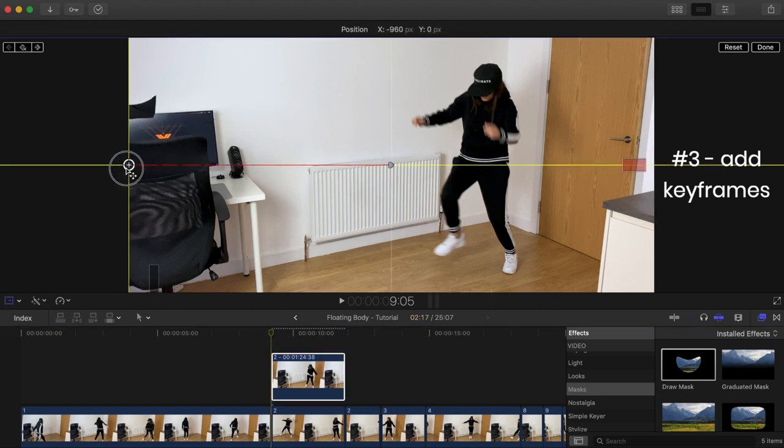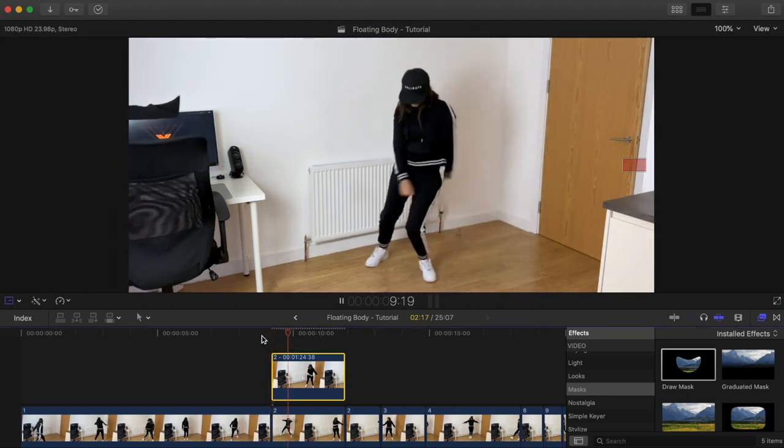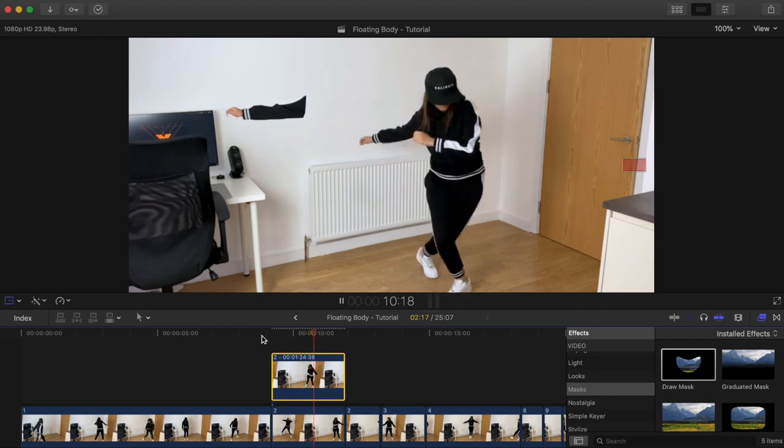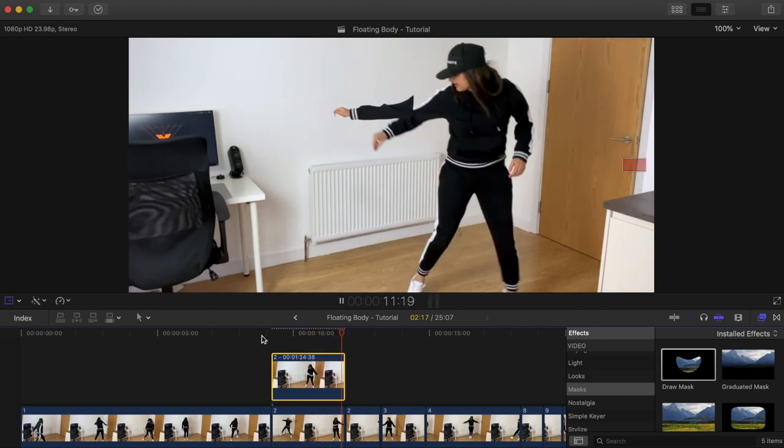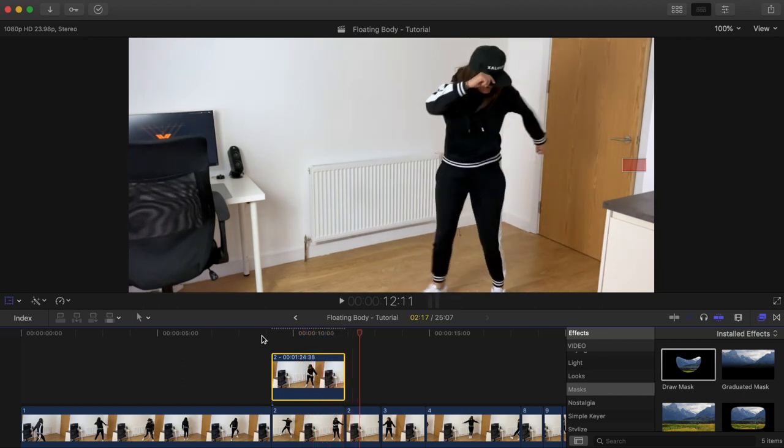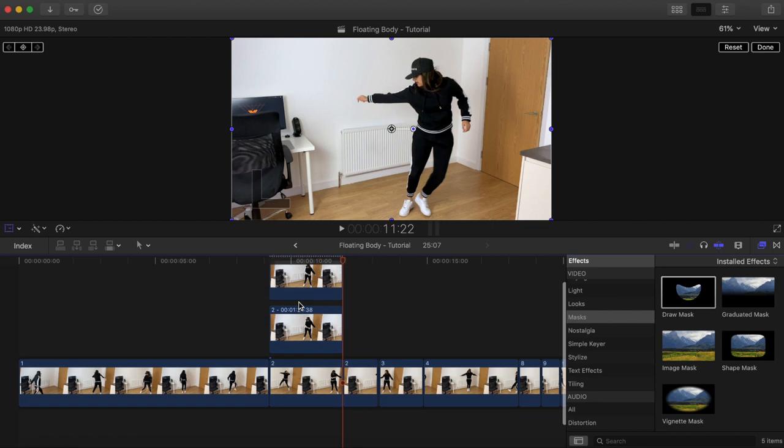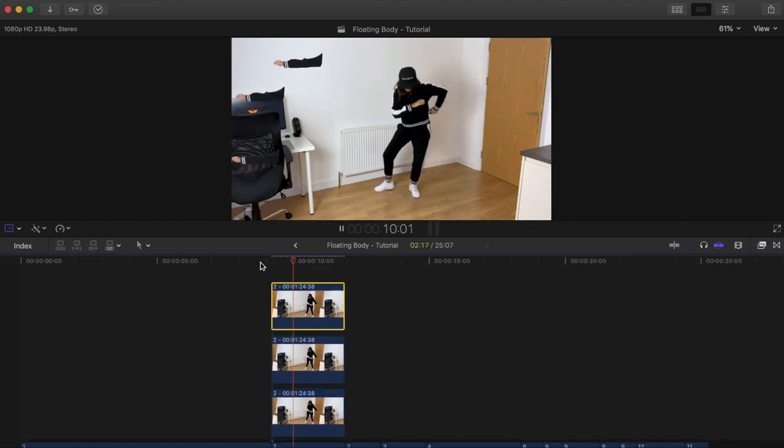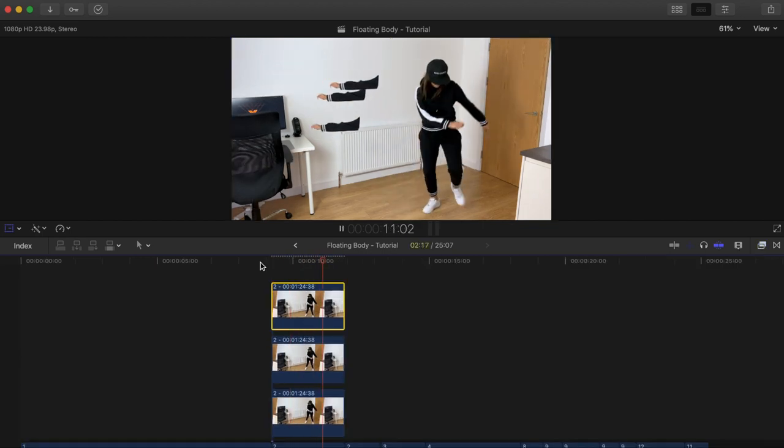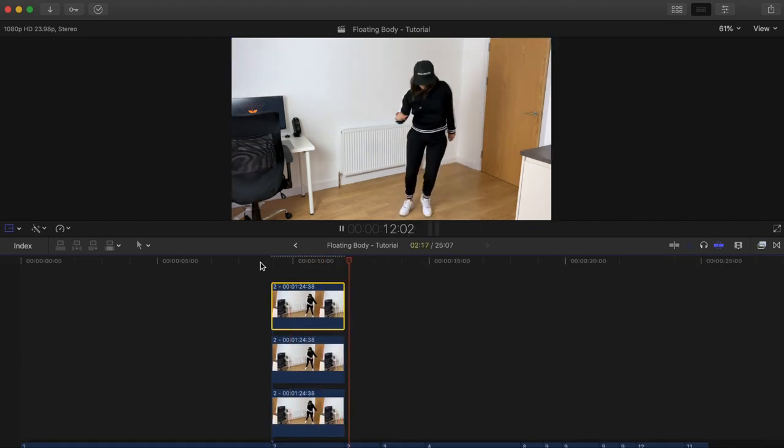That's one done. Let's play it back. Cool. So if you want multiple body parts at the same time, simply copy and paste your mask clip and adjust the keyframe positioning for each one. Nice and simple.